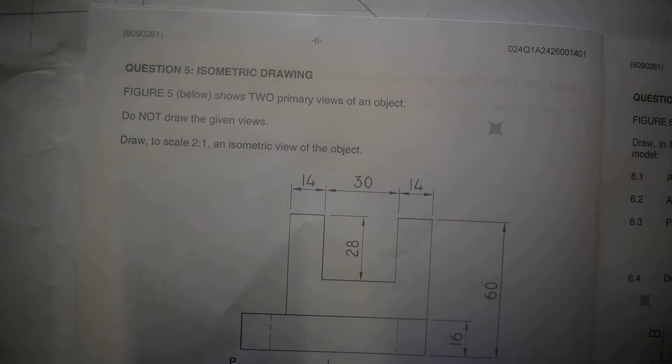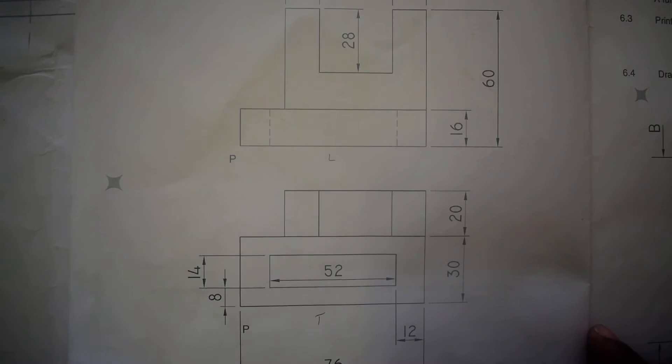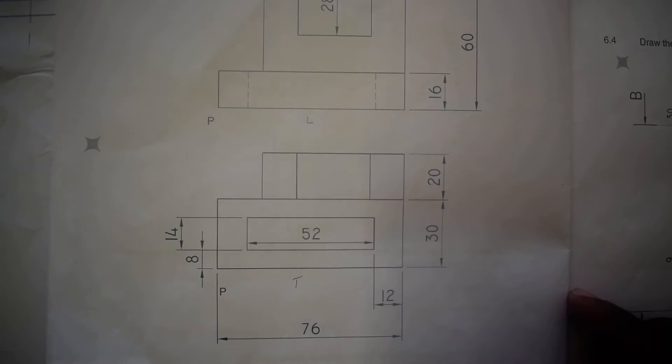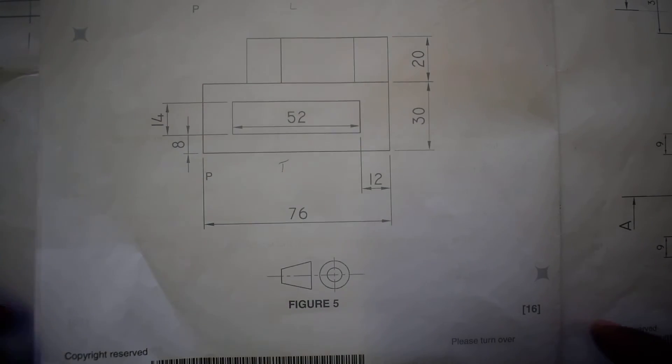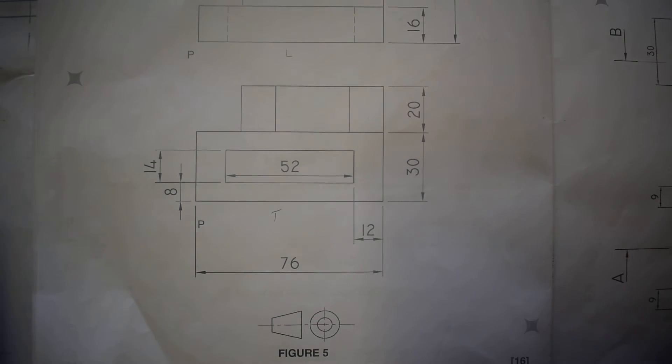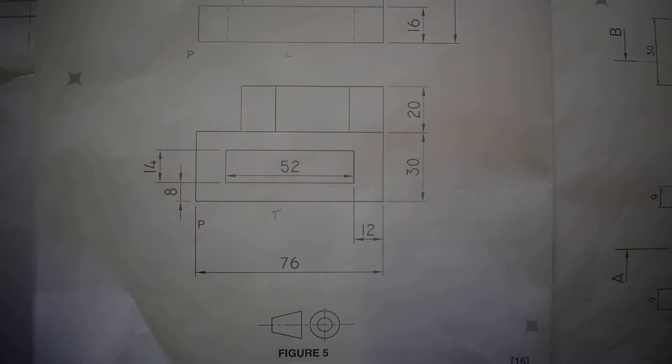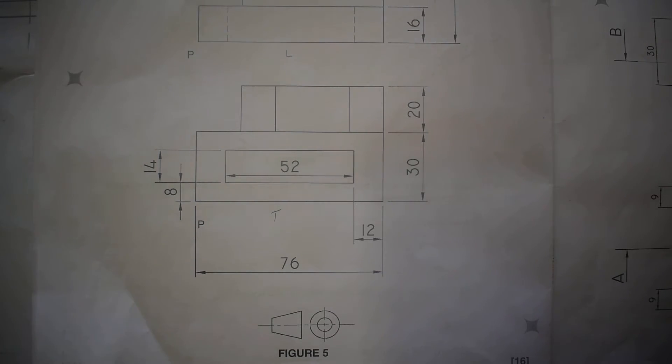So these are the views. The very first thing that you have to do is go through the views and analyze them. These two views are given in first angle orthographic projection. This is N1. We do not have third angle orthographic projection in N1.